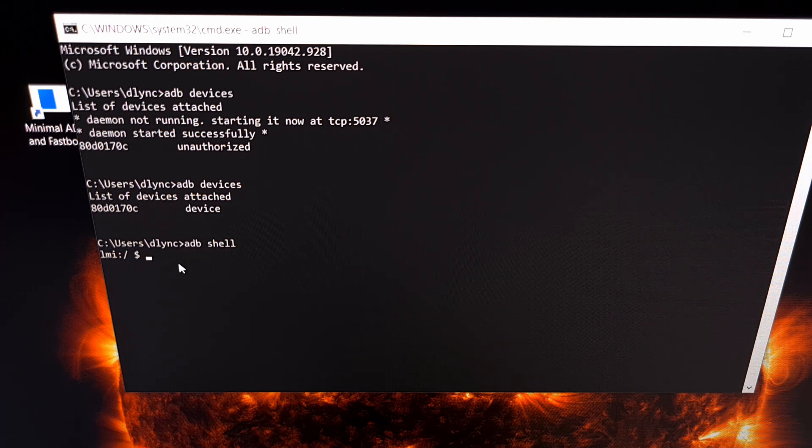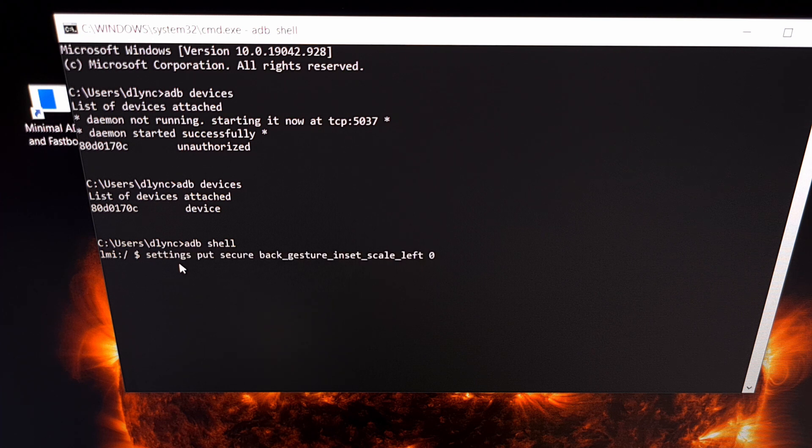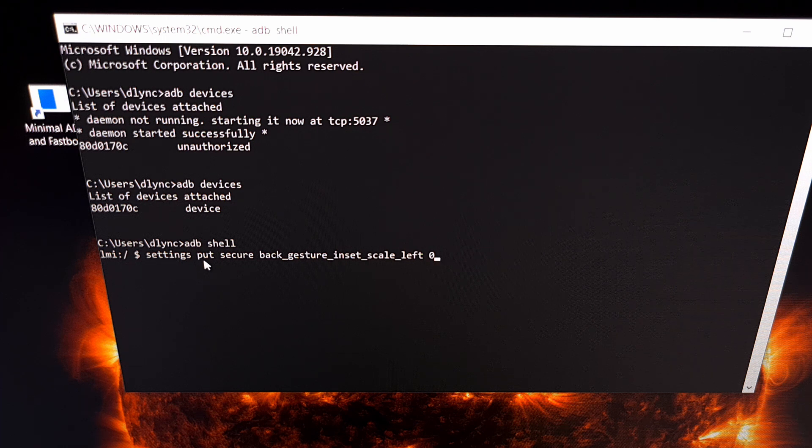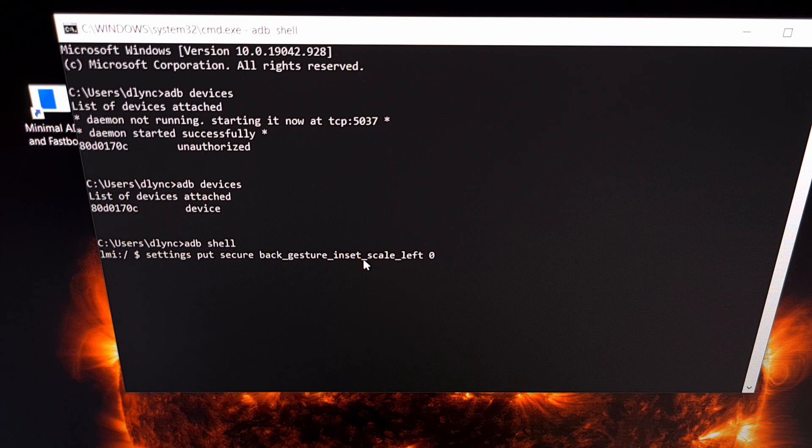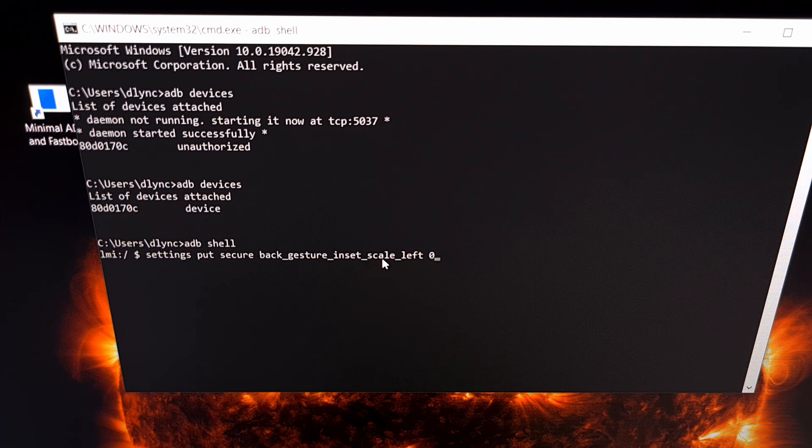And from here this is where we type out the command. So what we are typing out is 'settings space put space secure space back underscore gesture underscore inset underscore scale underscore left space zero'.